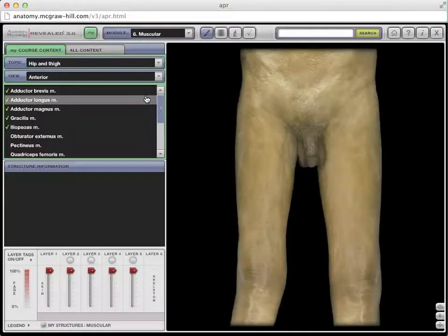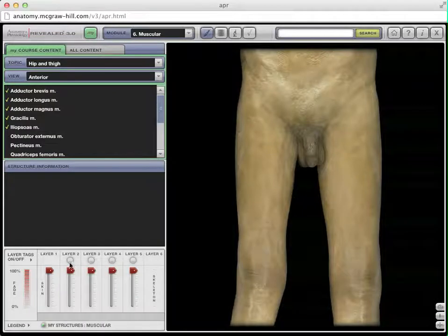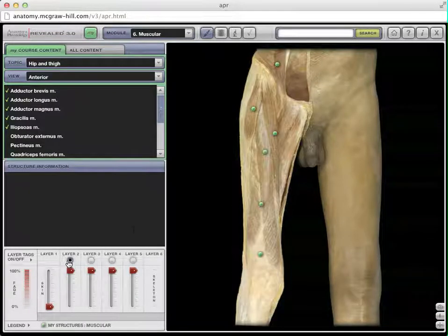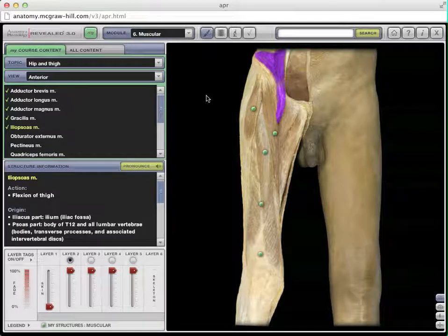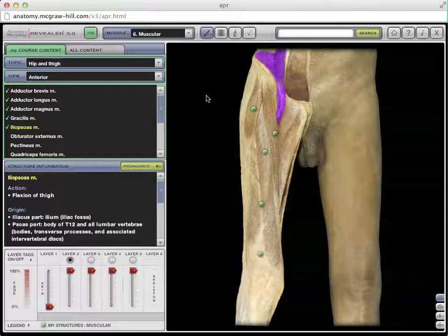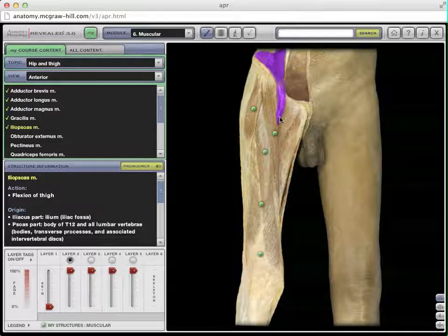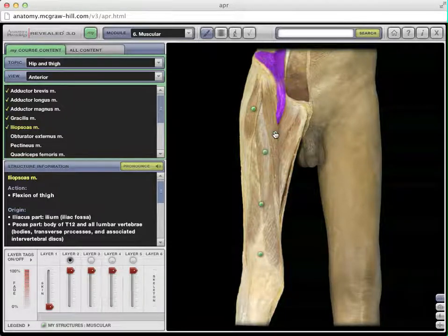Let's go to an anterior view of the hip and thigh. Taking off some of the skin, I'm going to highlight this muscle right here. This is the iliopsoas muscle — on your list it's listed as the iliopsoas group. It's actually two muscles, the psoas and the iliacus, but we're going to think of them as one combined muscle, the iliopsoas. You can see that if this contracts, it's going to pull the knee up towards the body — it's going to flex the hip.